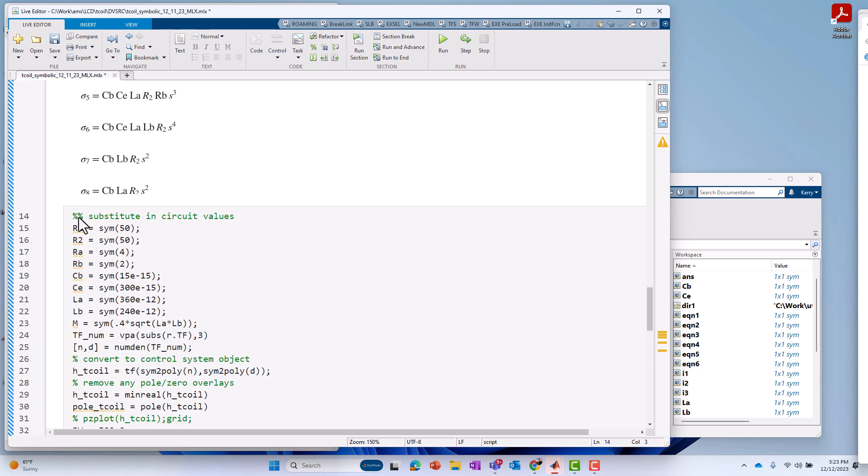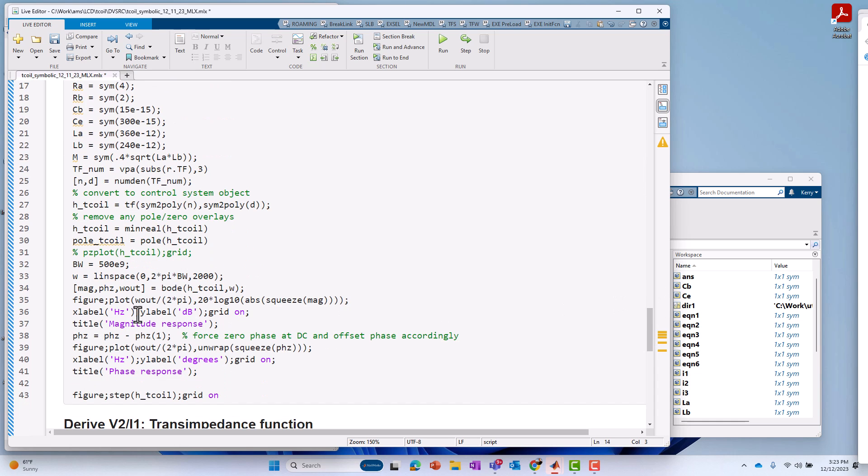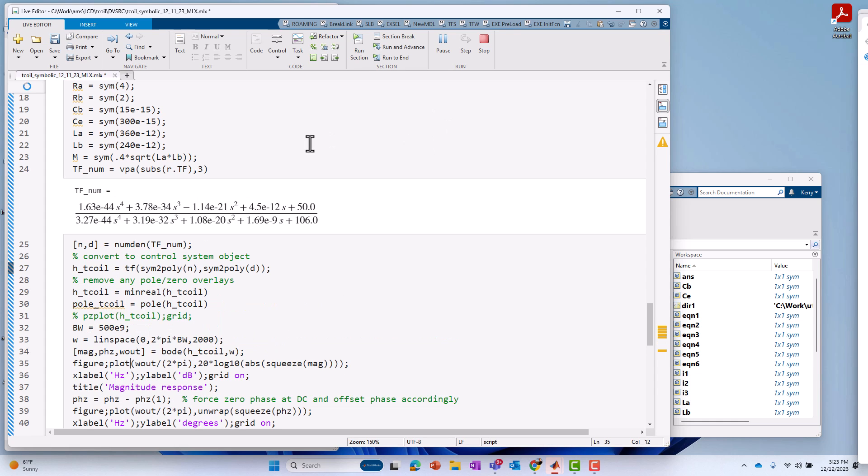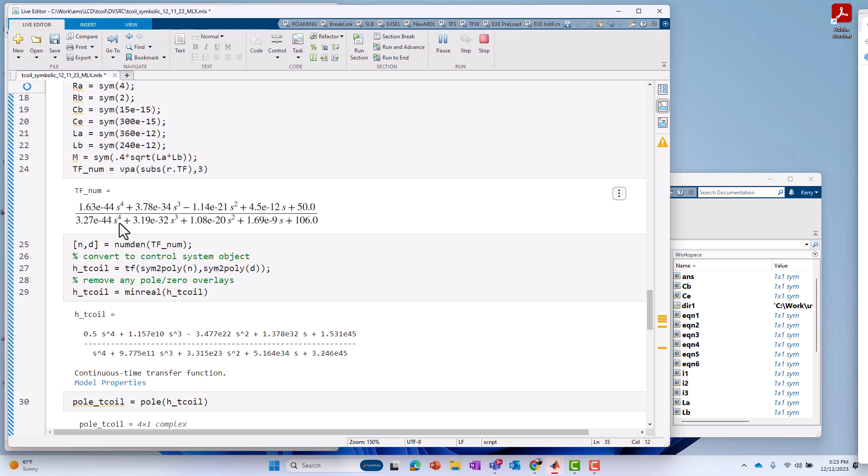I'll say run section. Maybe I'll put another thing here to make it a section. Let's see. Let's go down here, whatever. Yeah. We'll just run this section of code here. Run this section. When I do that, you see the transfer function appear. This is far easier to work with than what I had before. You see it's a fourth order expression in the numerator and denominator, so four poles and four zeros.